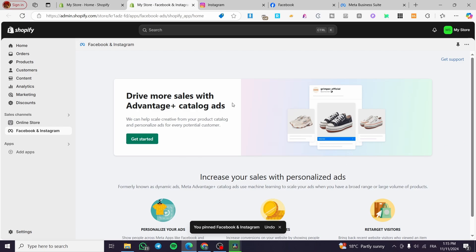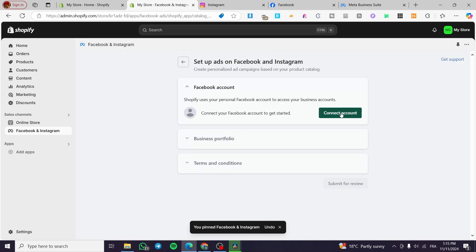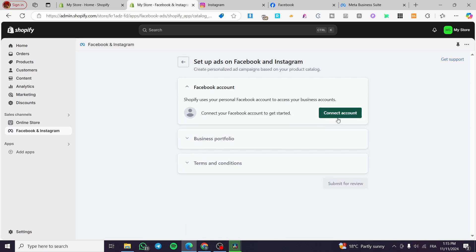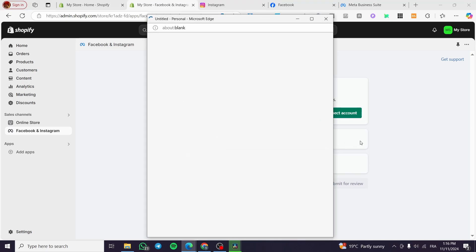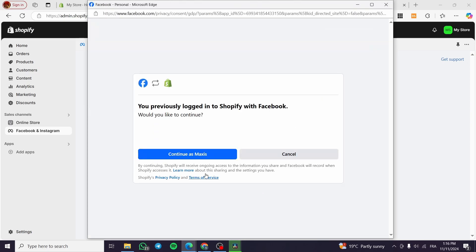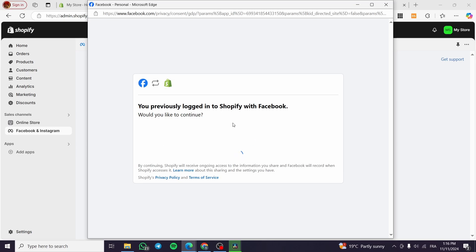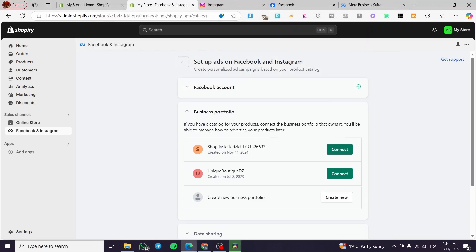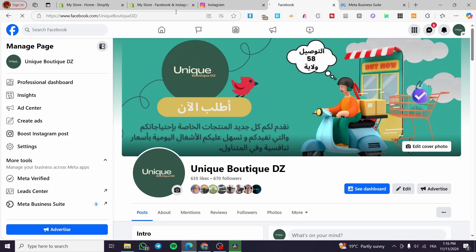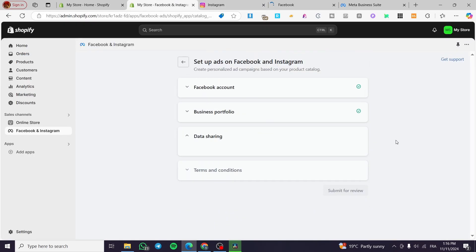Click on 'Get Started' and connect the Facebook account. Note that we have Facebook only, not Instagram yet. Click on 'Continue' or 'Connect Account,' select your Facebook profile, and click Continue. We are going to continue as Maxis, which is my Facebook profile name. Here we see some business portfolios — select the one that has the Instagram account linked.